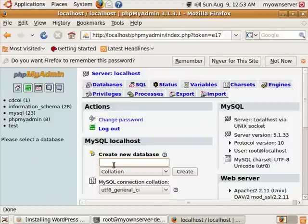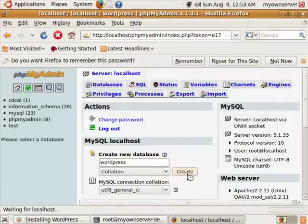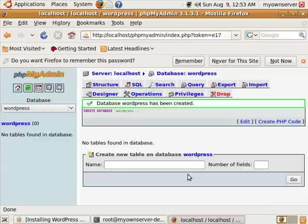You can name it whatever you want. I'm just going to call it WordPress and create.